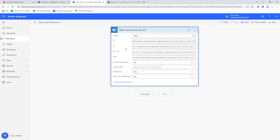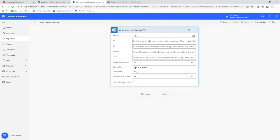If you look in advanced options, this is allowing us to now apply some criteria. Rather than just run this automation against every single email that comes in, we want to be a bit more organized than that. The first thing we're going to do is apply a subject filter. For us we know that our email of interest is always going to have the subject of daily attachment.